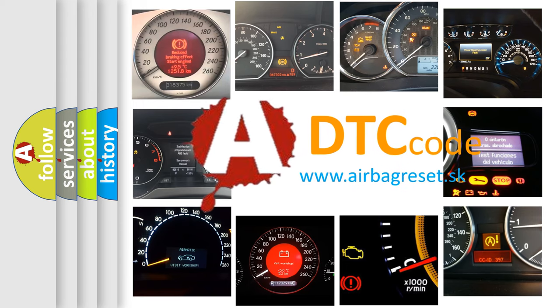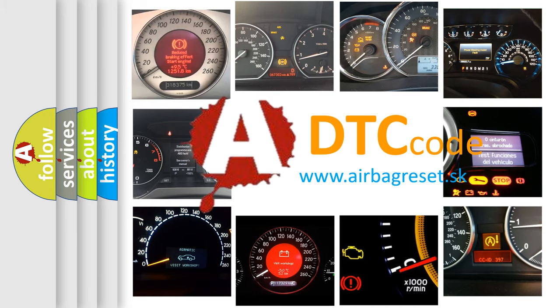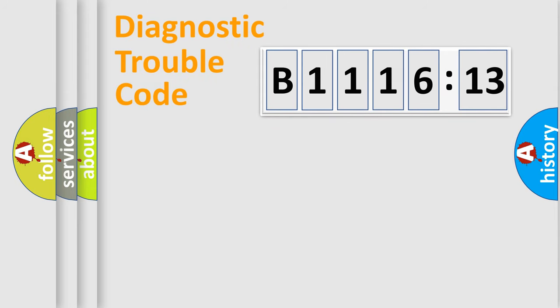What does B1116-13 mean, or how to correct this fault? Today we will find answers to these questions together. Let's do this.